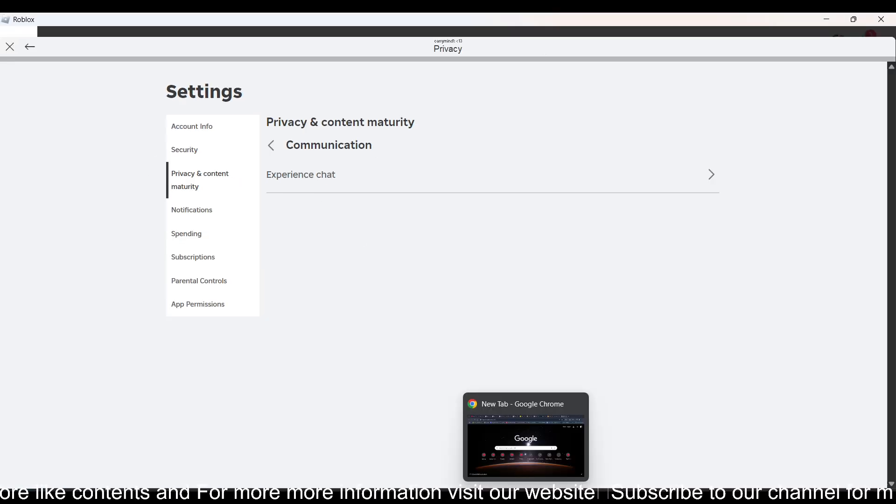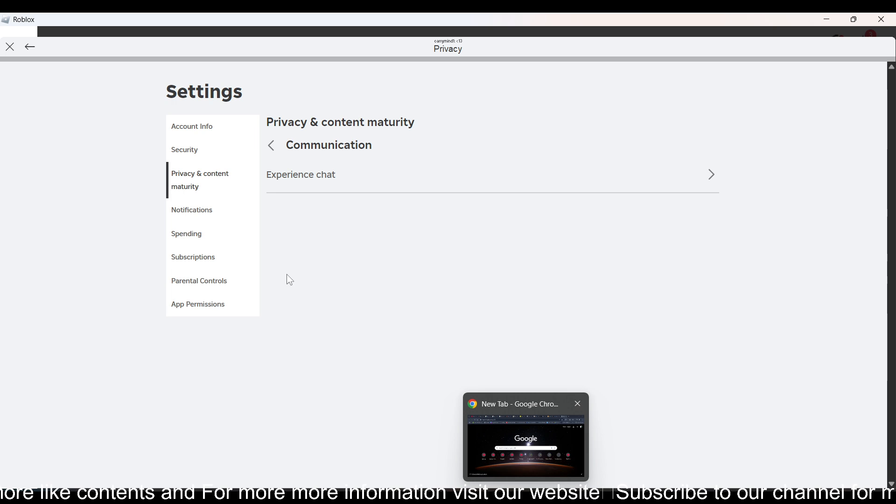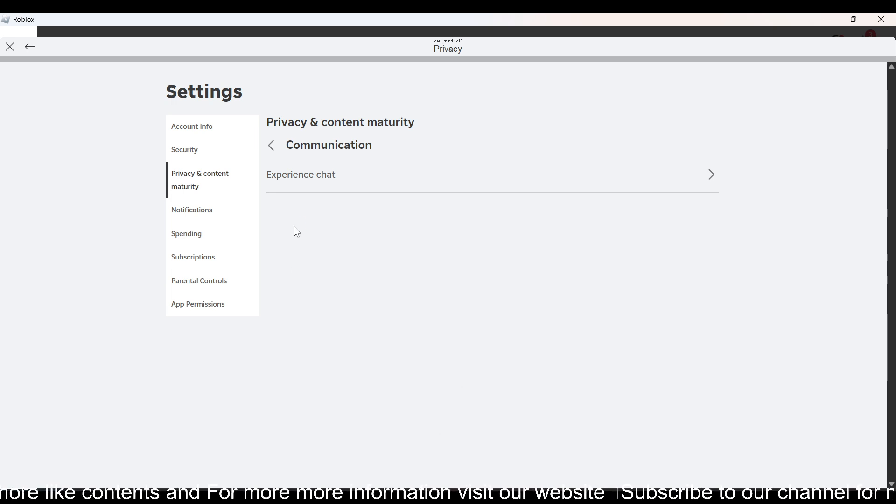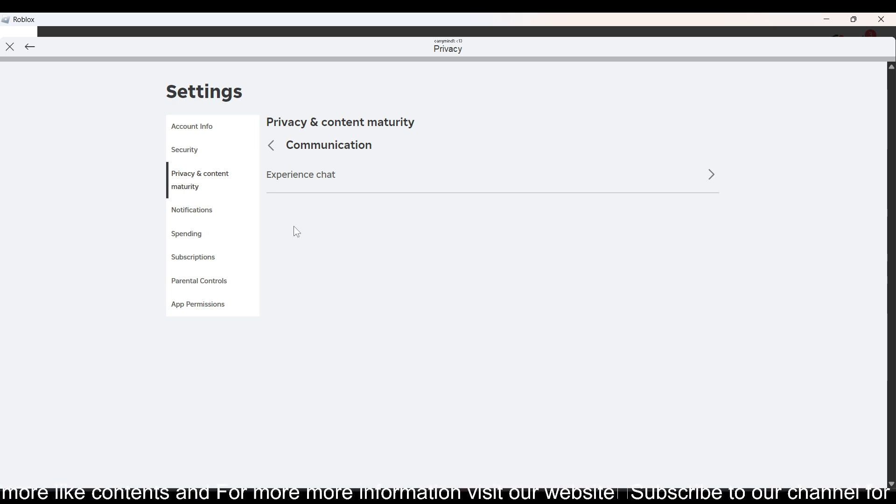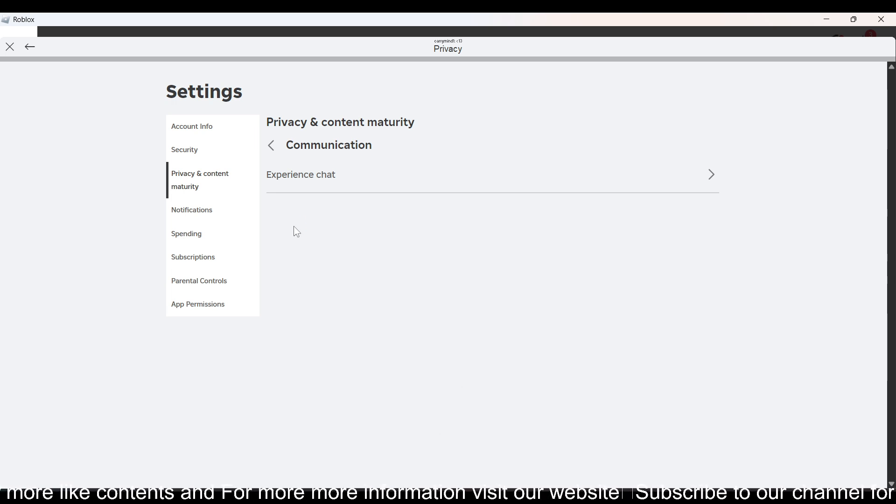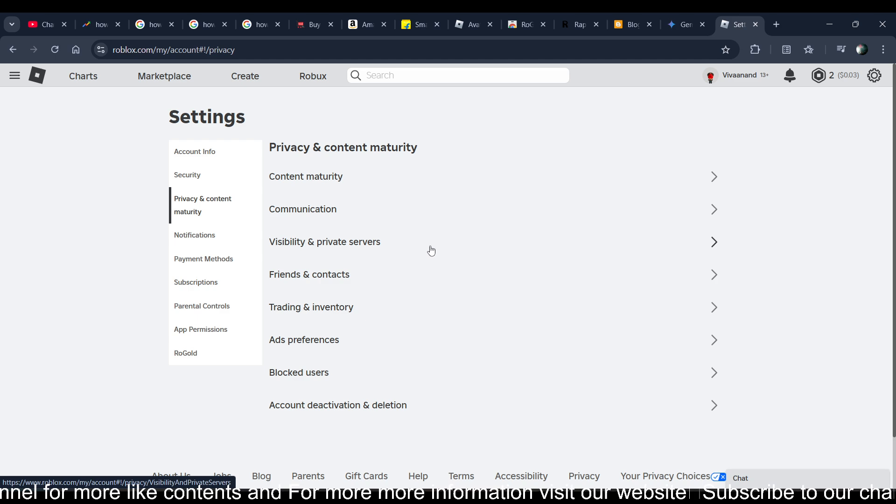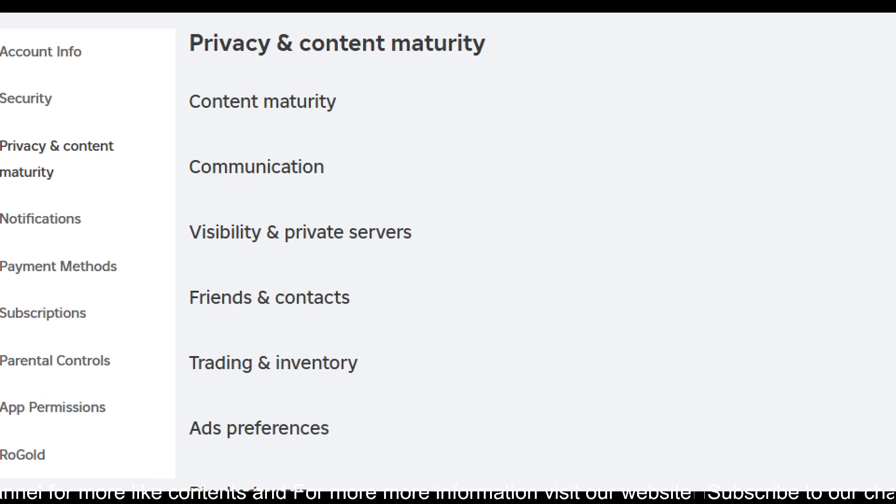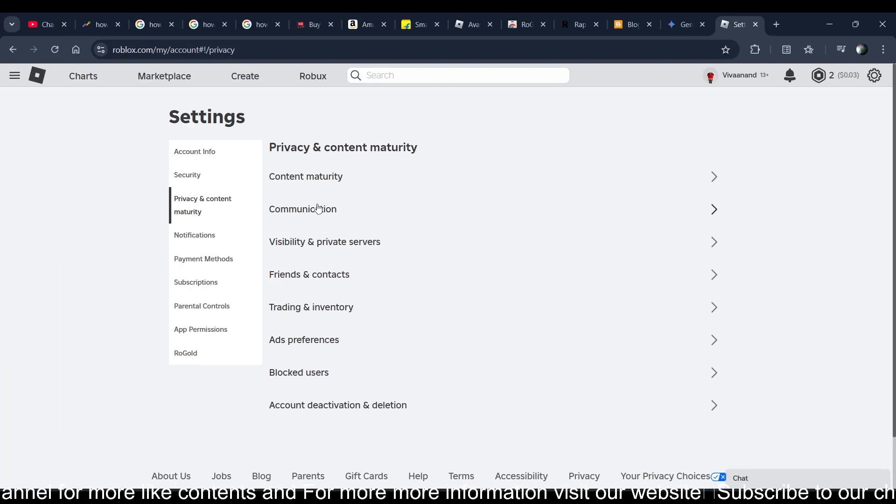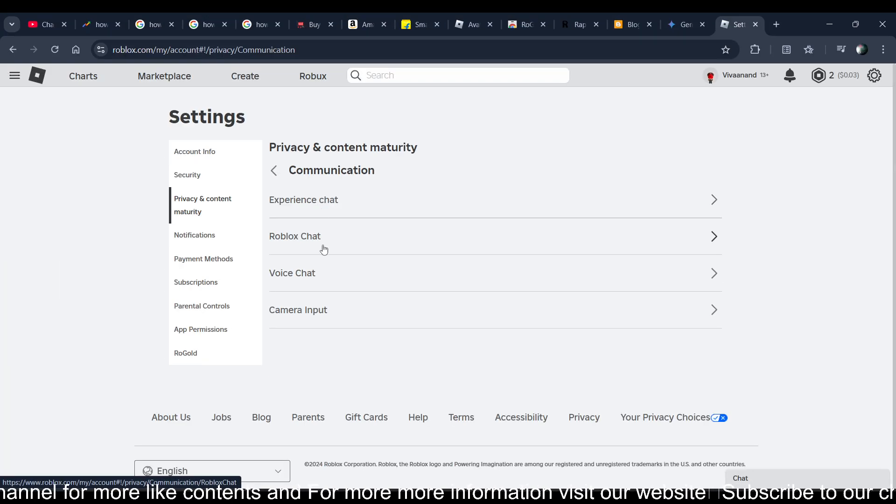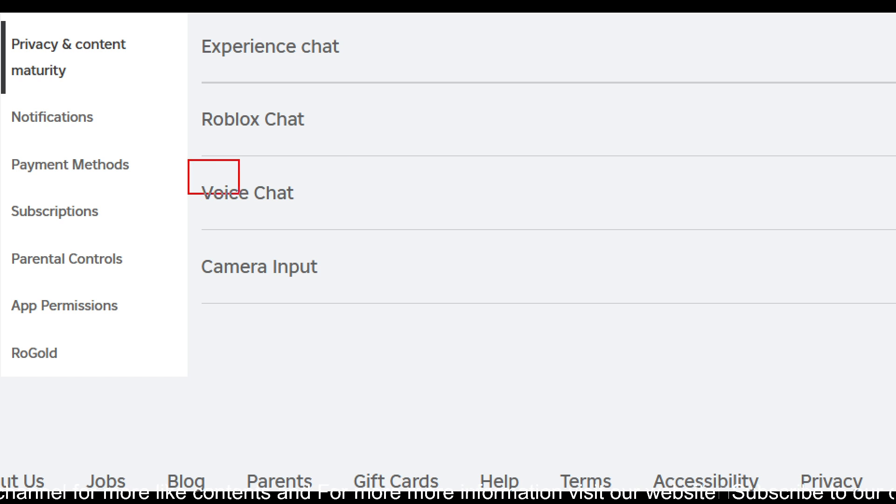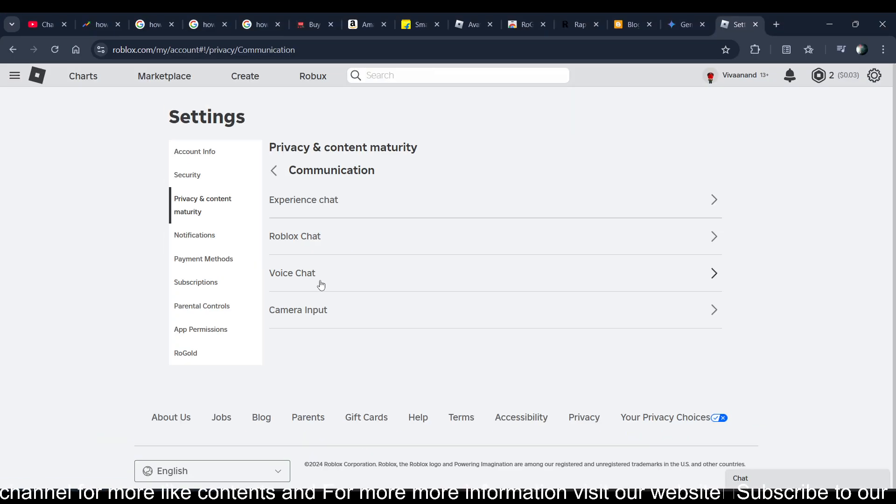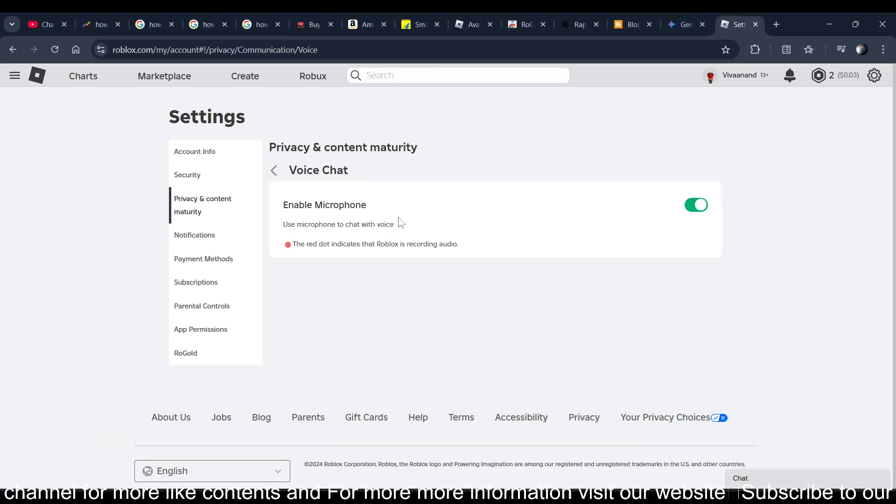Now once you get the voice chat, so I have already got the voice chat on my account on the other account. Let me show you, that's my primary account and I'll show you I already got this Communication, and in Communication here you can see that I have already got the voice chat. Just go inside it.